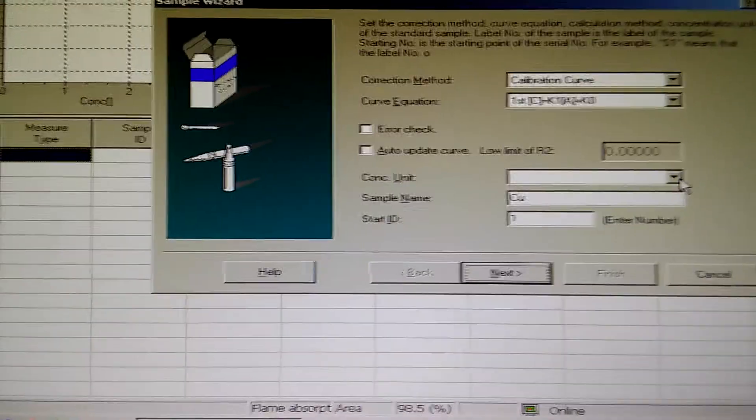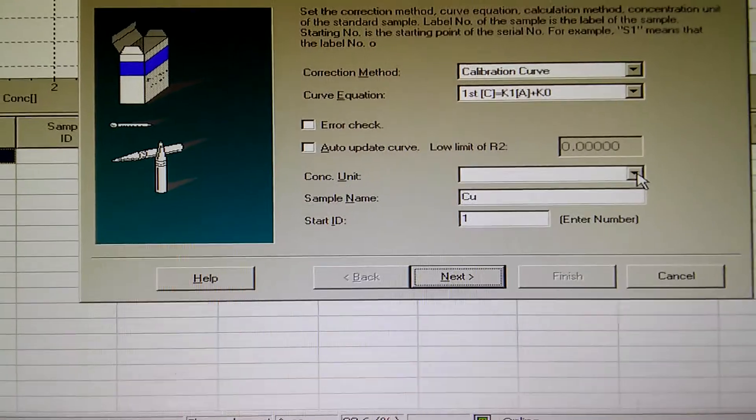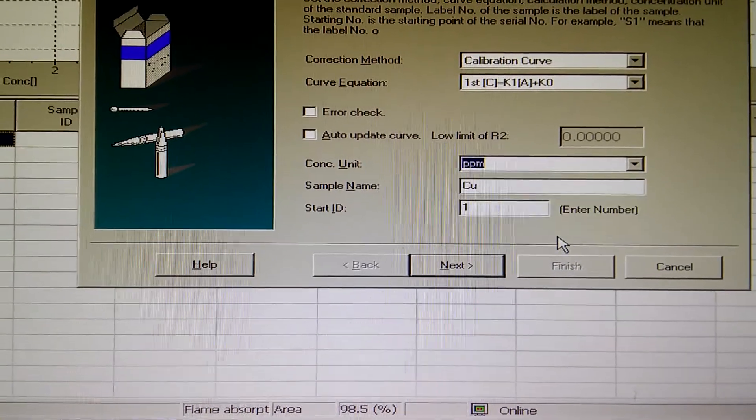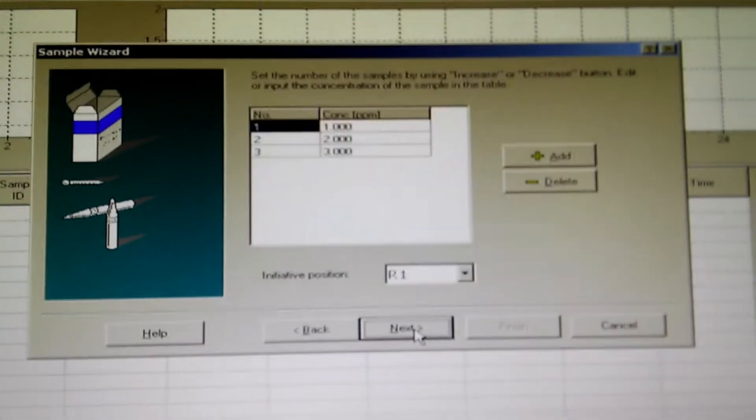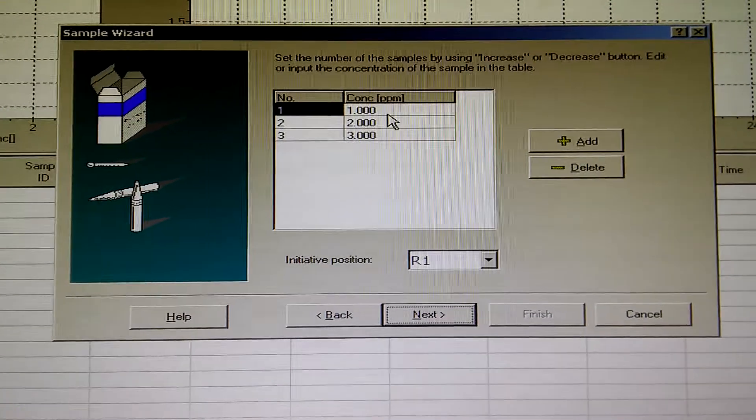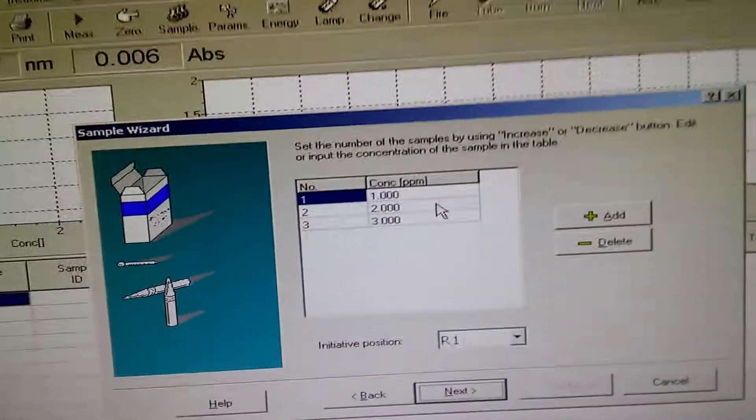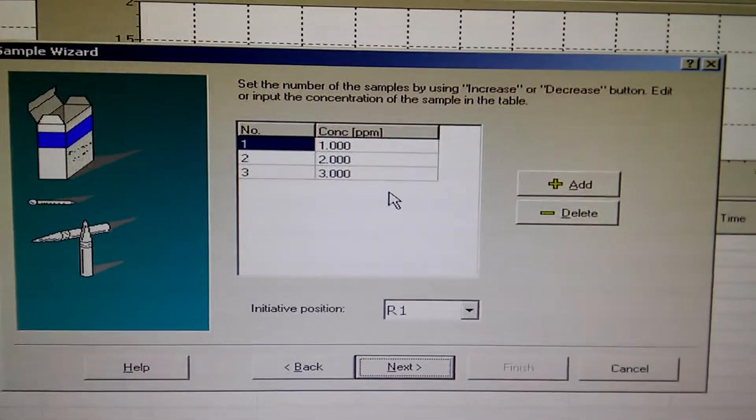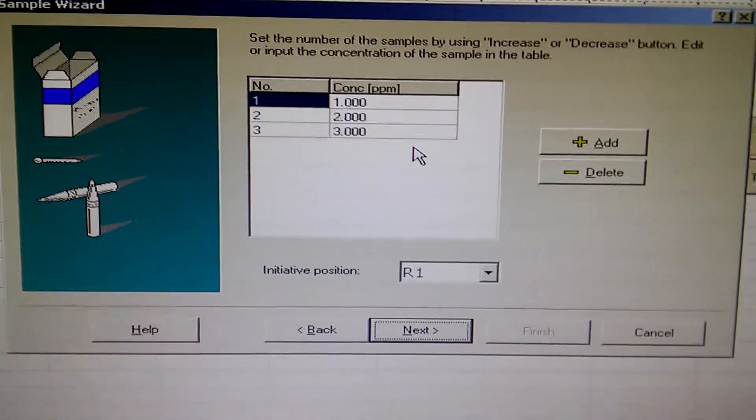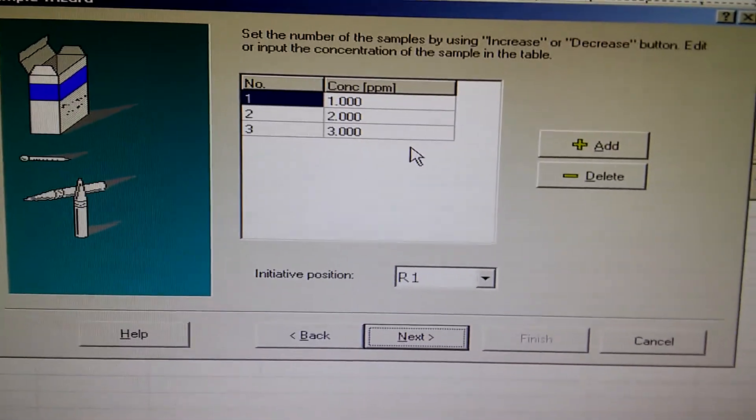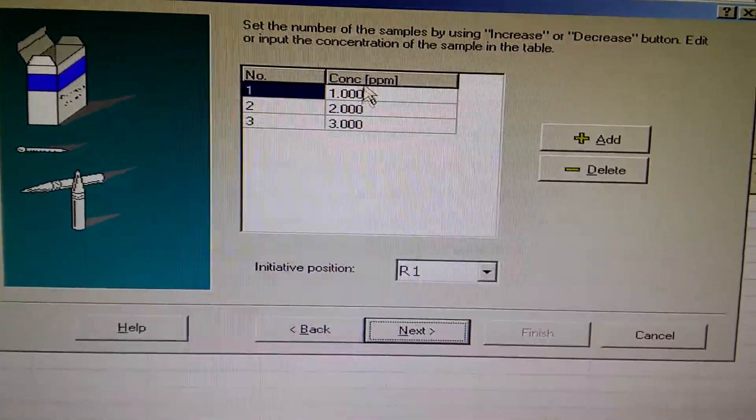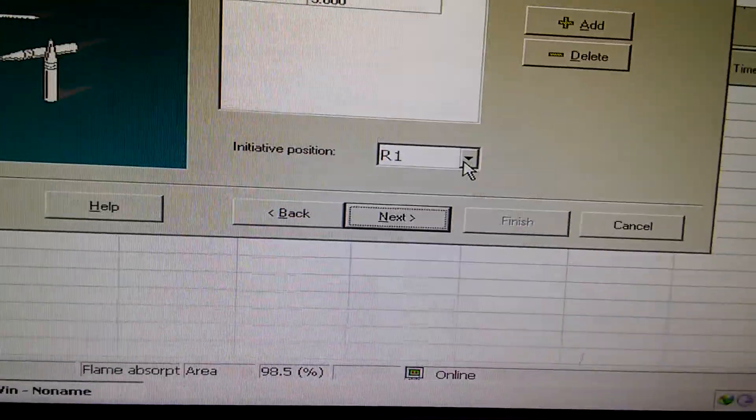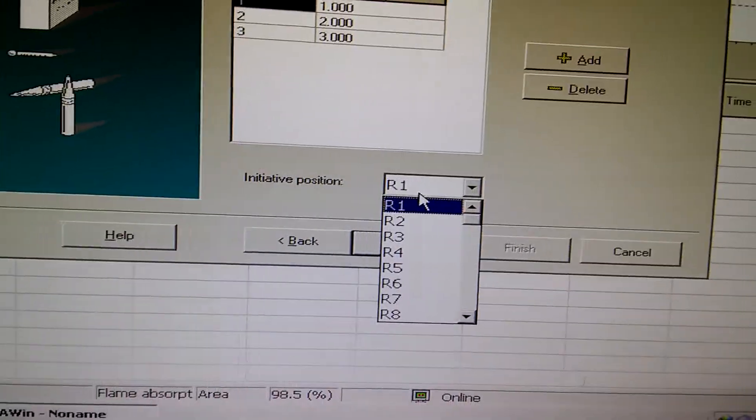These are the settings. Concentration unit, I'm going to use the parts per million, ppm. Press next. Now I have three different concentrations: one, two, and three ppm standard solutions to draw the calibration curve. I put these standards starting with R1.